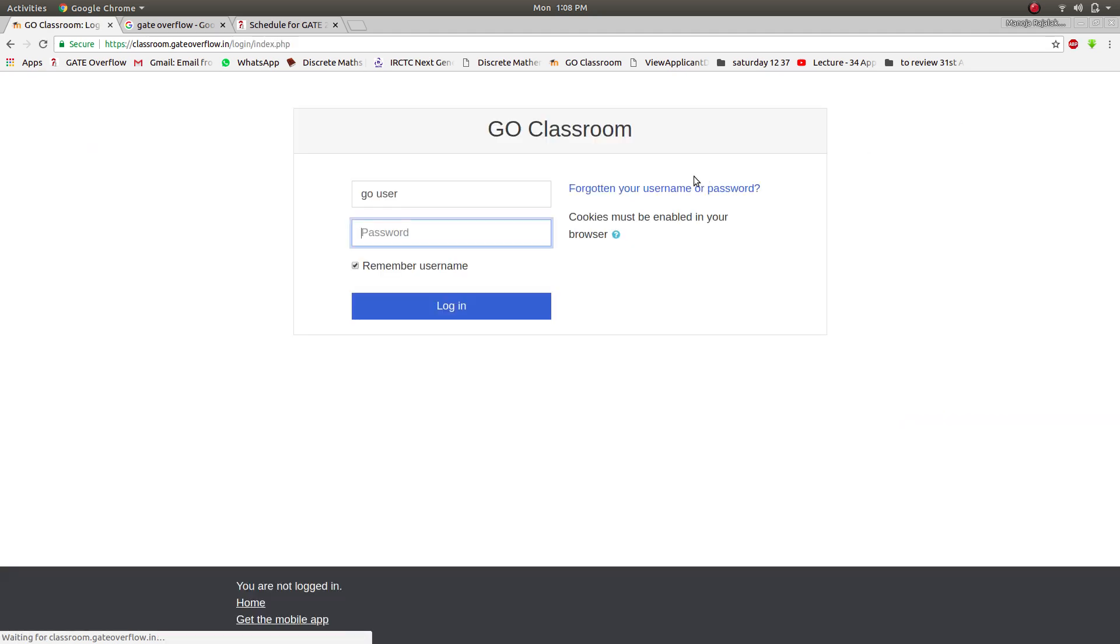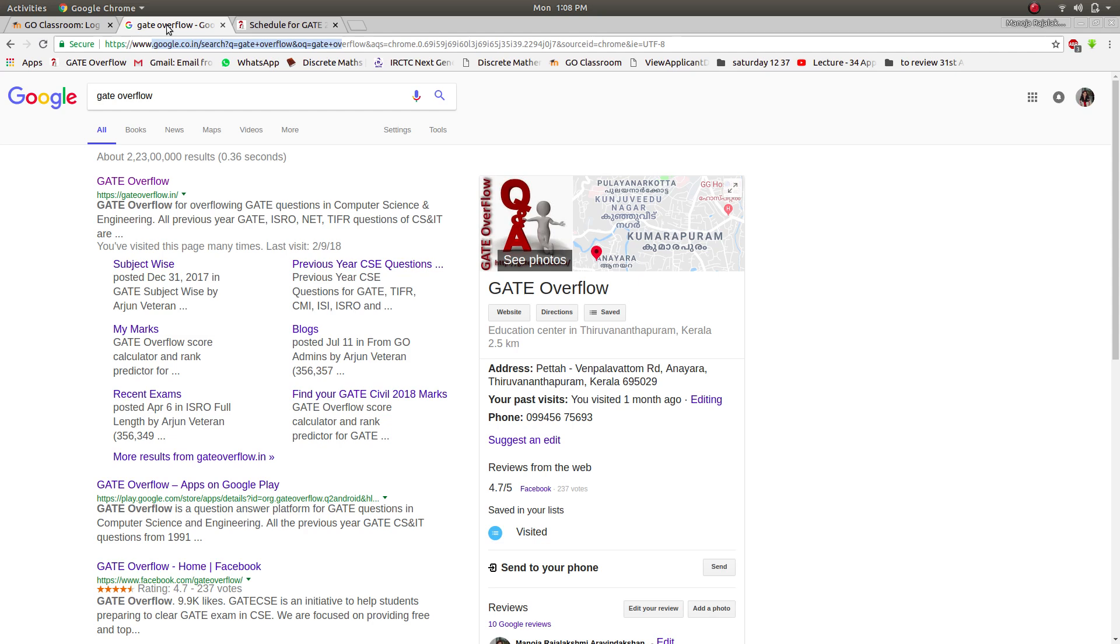In order to access GO Classroom, you will have to create an account in Gate Overflow. For existing users, they can just give the username over here. So we move to the Gate Overflow. Click on Gate Overflow.